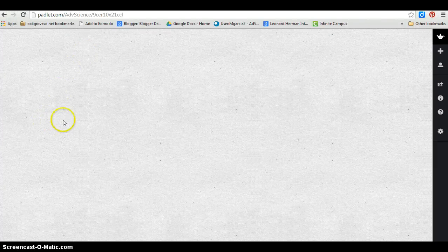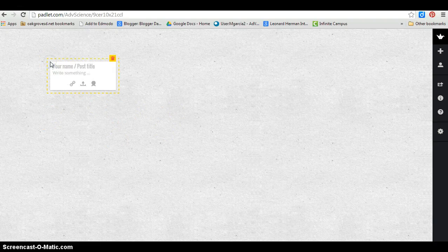Padlet is an online bulletin board. When you first open Padlet you will receive a blank wall. You double click on it and you can start adding whatever you wish.